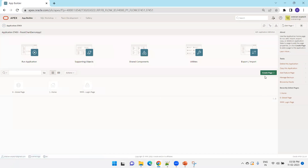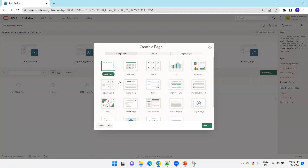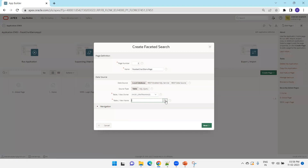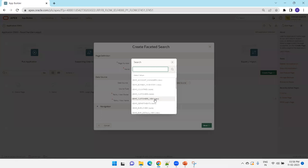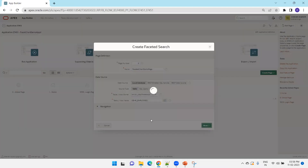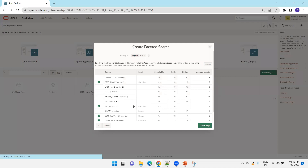Once the app is ready, click on Create Page and select Faceted Search page. Mention the page name as 'Chart Demo Page', then in the table selection choose 'OEHR_EMPLOYEES' and click Next.